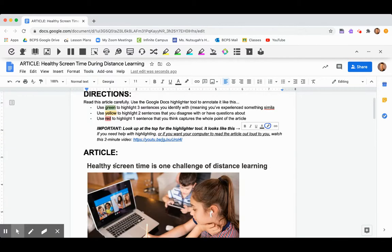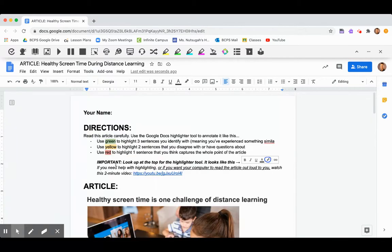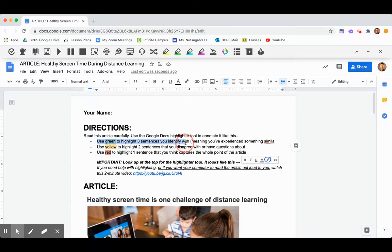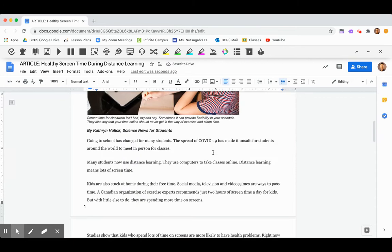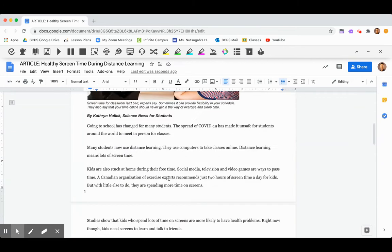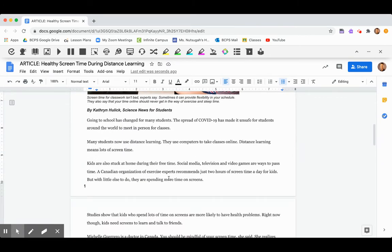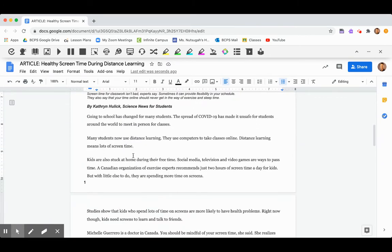Okay, so that's how to do the assignment. So just to show you kind of what I'm looking for, when I say in the directions here, use green to highlight three sentences you identify with, I mean that you've experienced something similar. Okay, so as I'm reading, for example, this says, I'm going to skip right here. It says kids are also stuck at home during their free time.